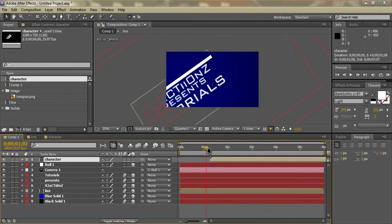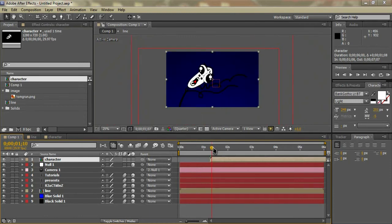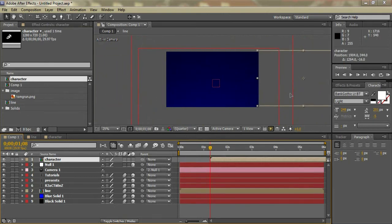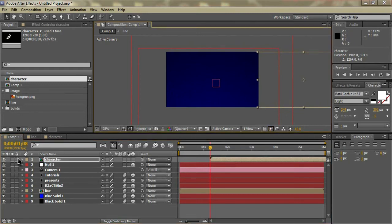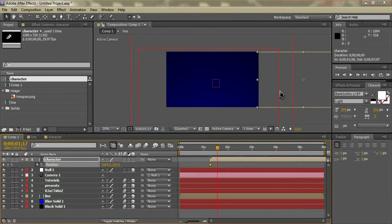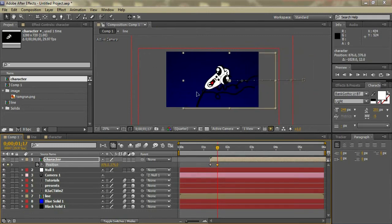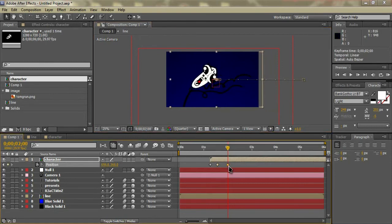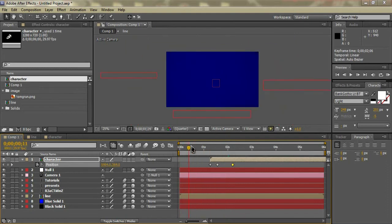We're going to bring the character off the screen — we'll start it from over here. Go to Position first, make a new keyframe, bring it down about halfway, then a few frames later move it over. Go ahead to about two seconds and slowly keep moving it to get a sliding-in animation. We should get something that looks like this.